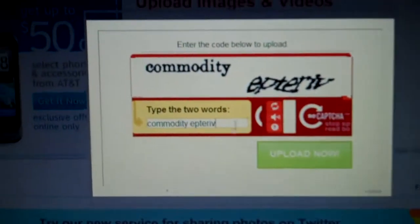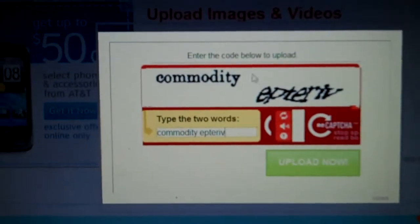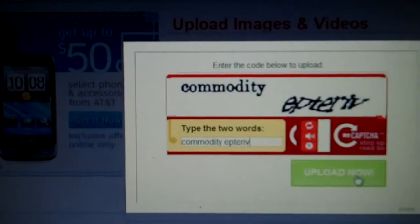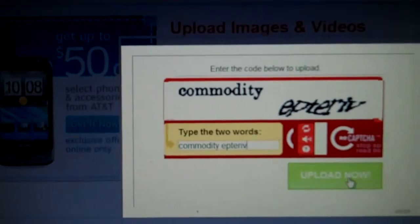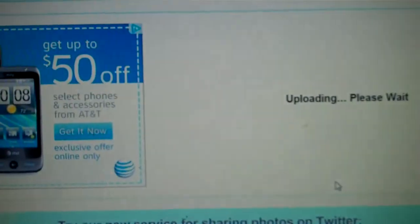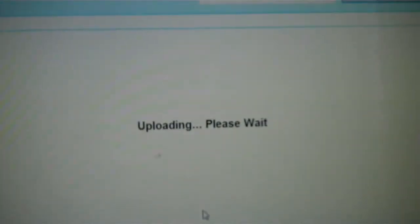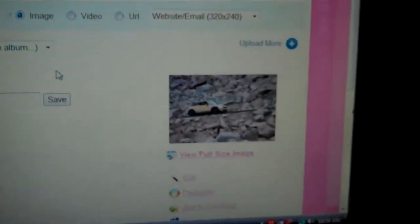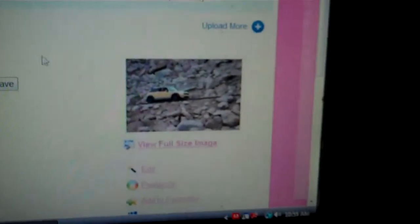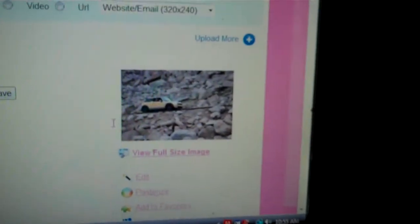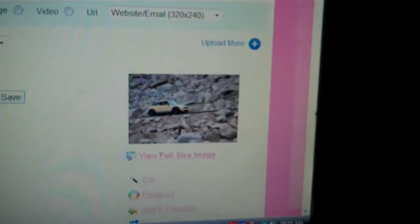Sometimes I have to read... I want to type this little funky stuff in. Click upload now and then of course it's going to say uploading, please wait. And there you go, there's my picture transferred there. This is my picture.